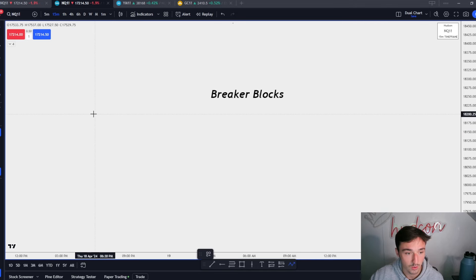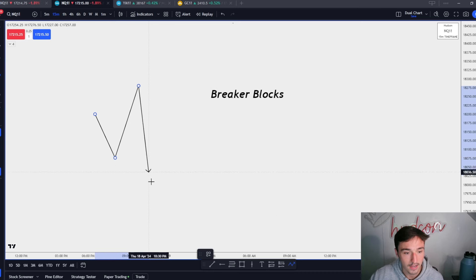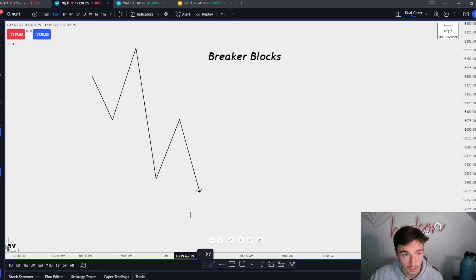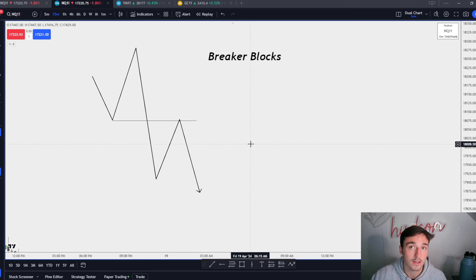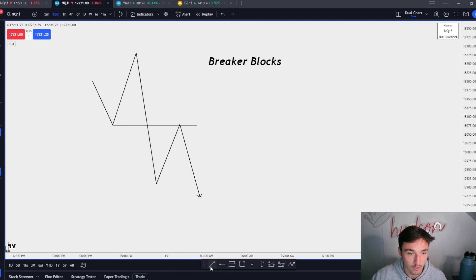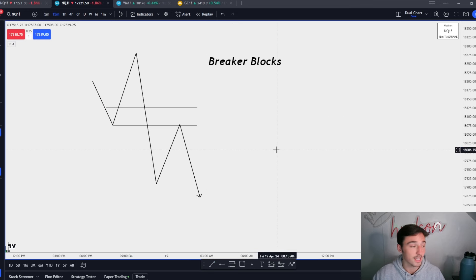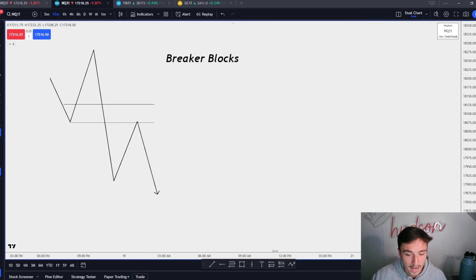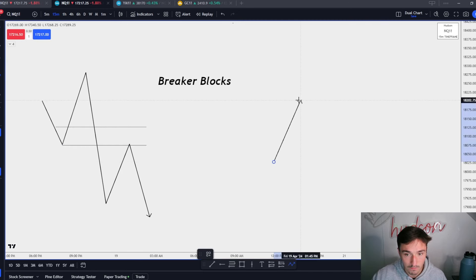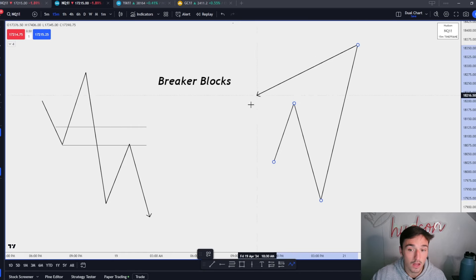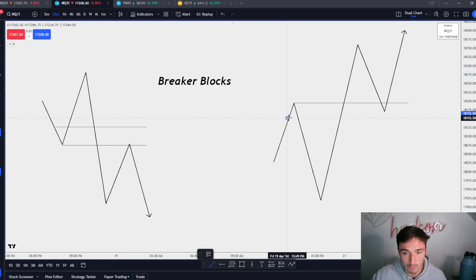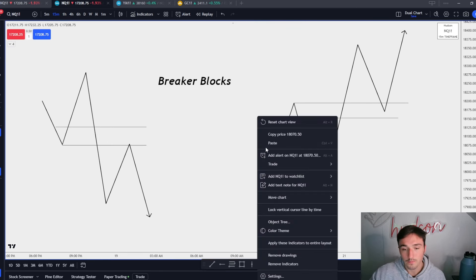A bearish breaker would look something like this: when we have a high, a low, a higher high, price slams through this low, it will come test the breaker and then go for a continuation. A bearish breaker would be the last down-close candle before the move up, then the expansion lower. A bullish breaker would be when we have a low, a high, a lower low, then we slam above this high, test the breaker, and continue — that would be the last up-close candle in the price leg that came down and swiped that low.